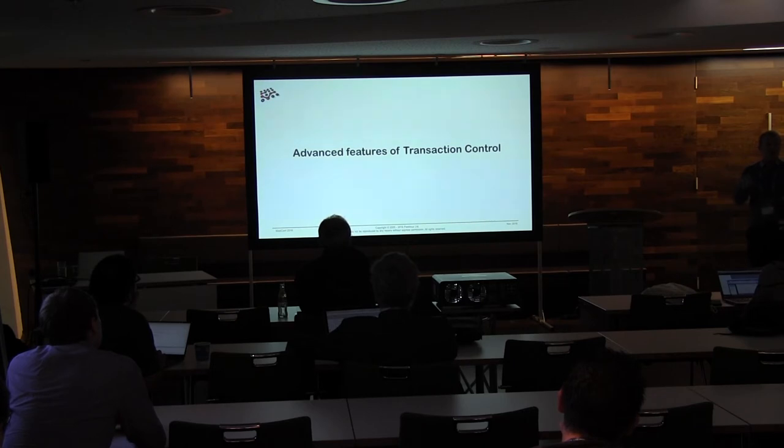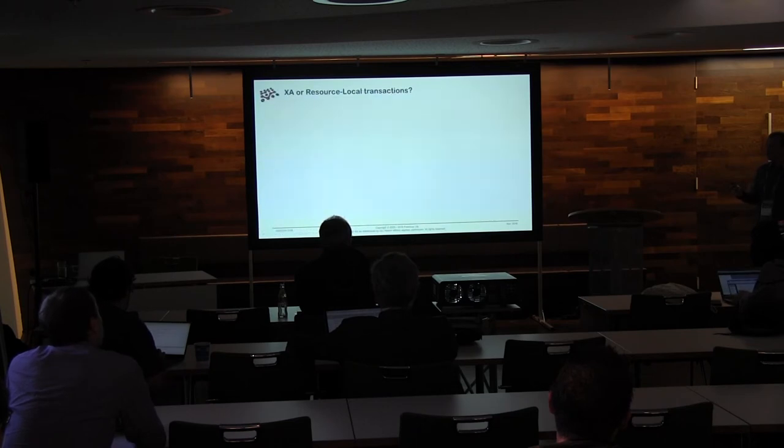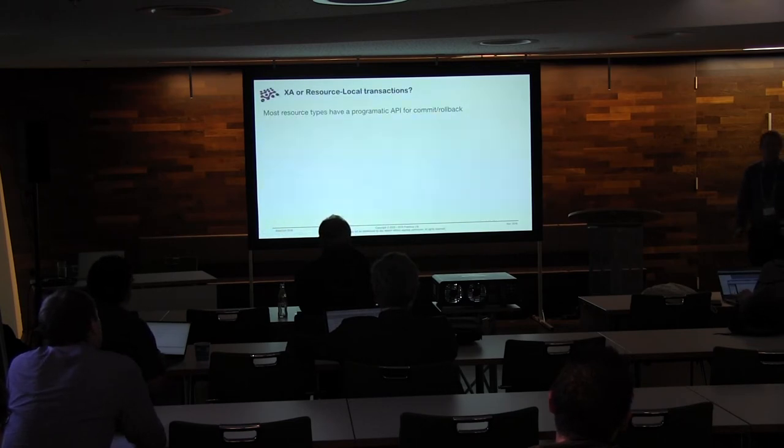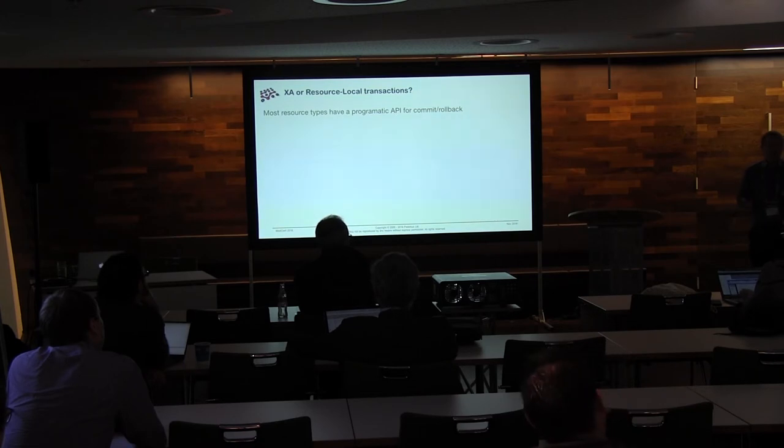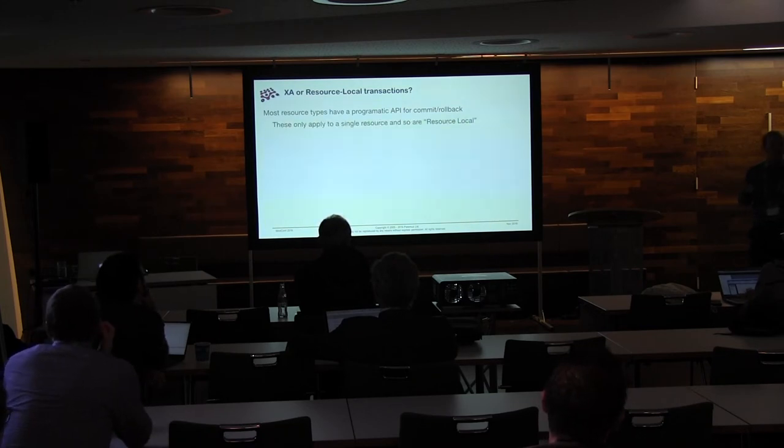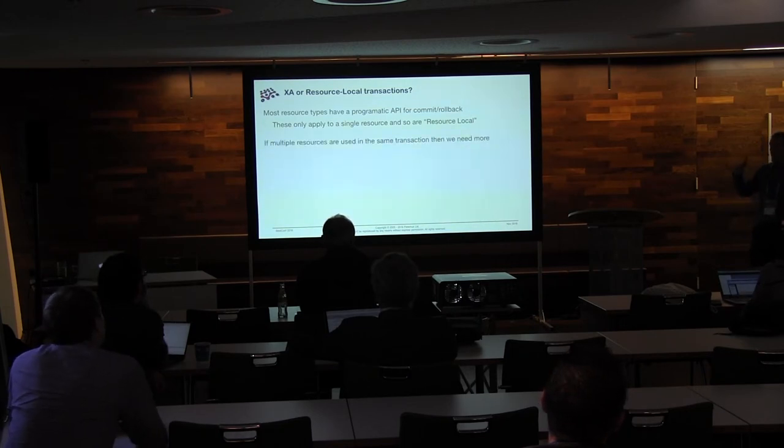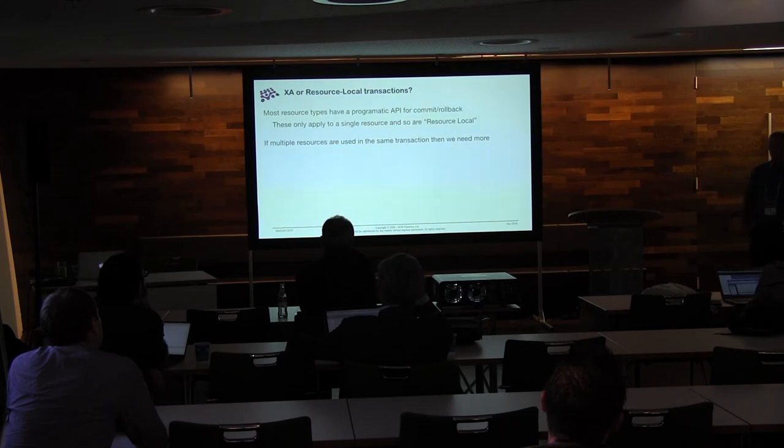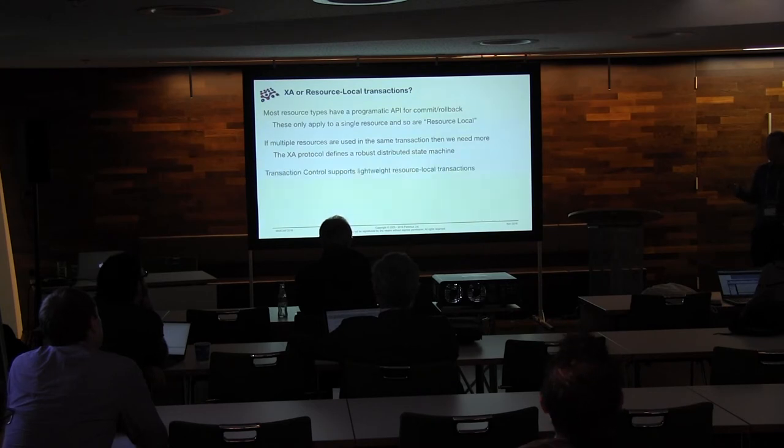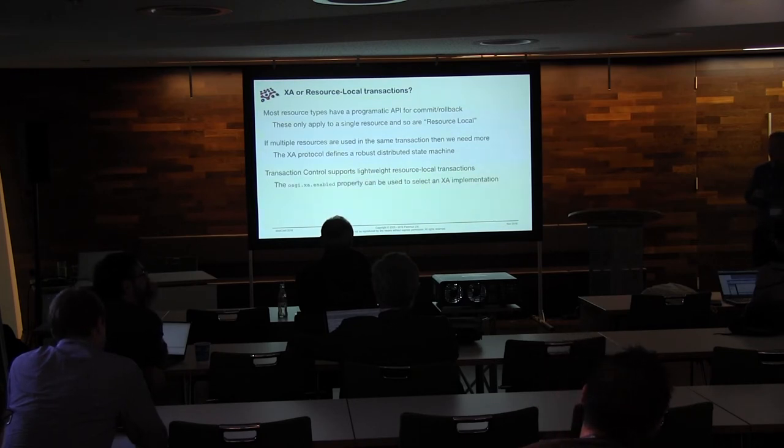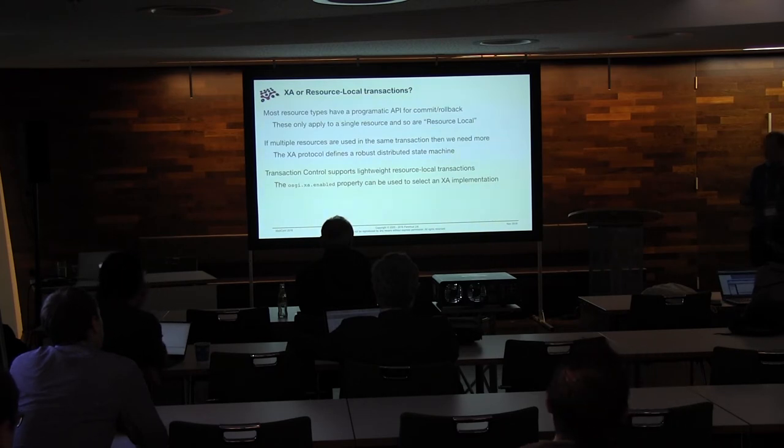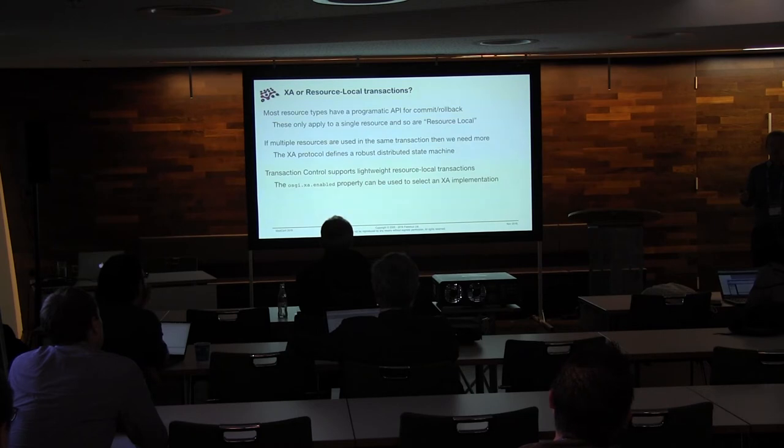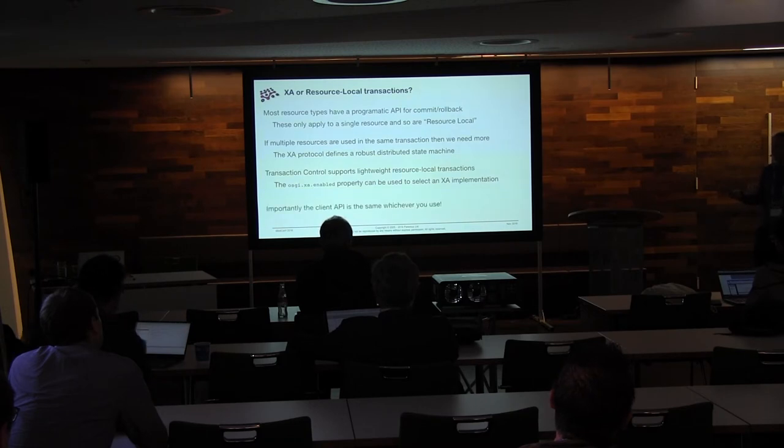So that's the basics, which I think are already pretty cool. But there are some more advanced features as well. So most resource types, I'm thinking here, things like the entity manager we had there, a Java SQL connection, a JMS connection, have a programmatic API that you can use to do things like commit and rollback. And this is only going to apply to a single resource. So it's usually known as a resource local transaction. And you can use those, great. But if we've got multiple resources in our transaction, we kind of need more than that. So the XA protocol is here to give us a state machine, which basically gives us a distributed transaction. So transaction control supports these resource local transactions. But you can also get hold of an XA enabled one using the OSGI XA enabled property on the service. So you can have XA transactions and just not have to worry about in your code what's happening. You just use a service implementation that supports XA. The API is the same whatever you're doing.